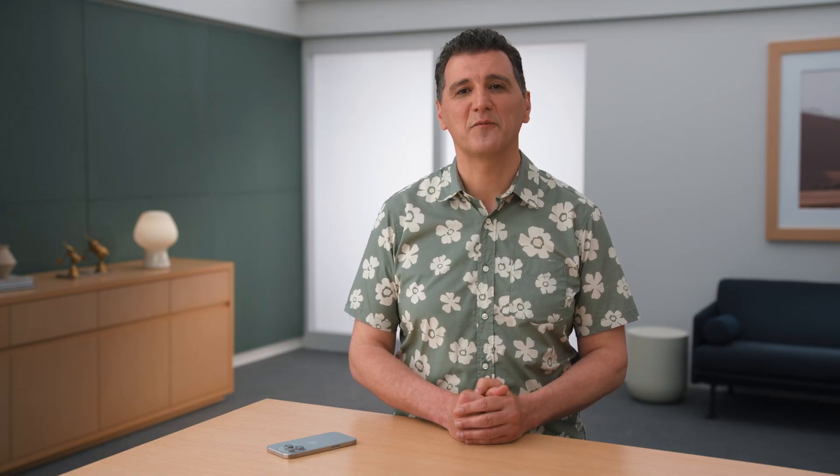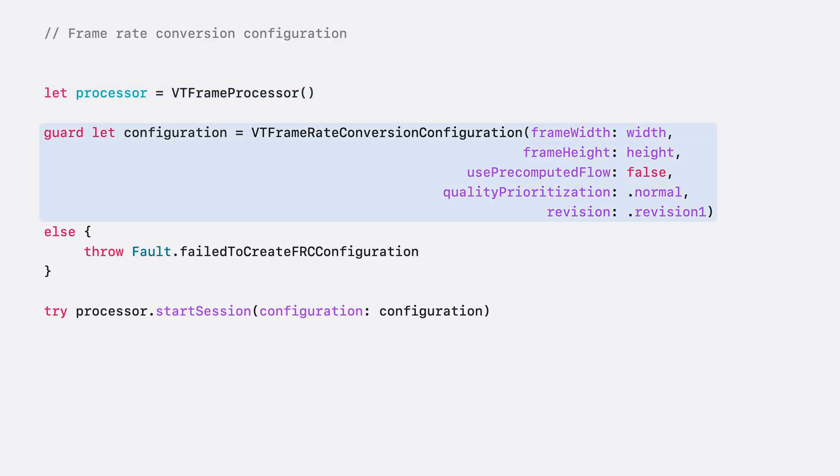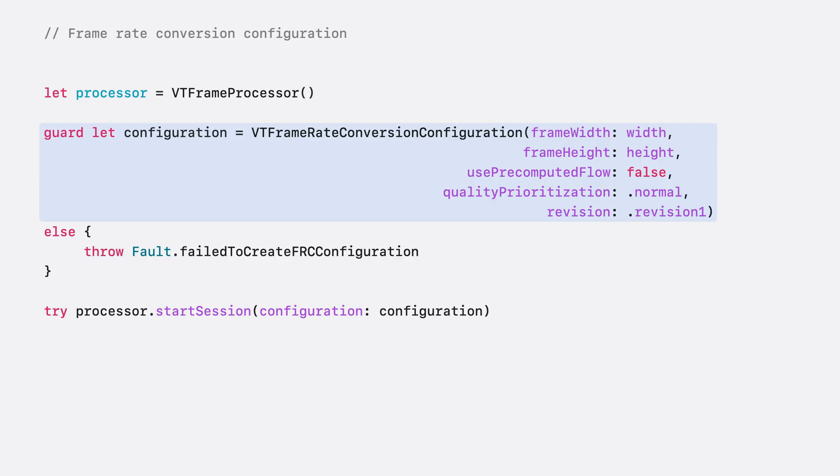Now, I will demonstrate how to implement Frame Rate Conversion using the VT Frame Processor API. The first step is to create the session for the effect. To do this, I will create a VT Frame Processor object. Next, I create the Configuration object. For Frame Rate Conversion, use VT Frame Rate Conversion Configuration type. To initialize the configuration, I need to provide few settings, like input frame width and height, whether optical flow was pre-computed or not, quality level, and algorithm revision. I can now invoke the Start Session method to initialize the Frame Processing engine.